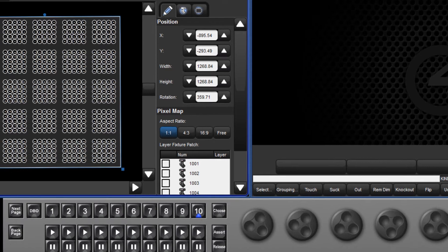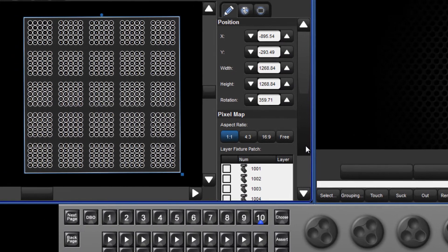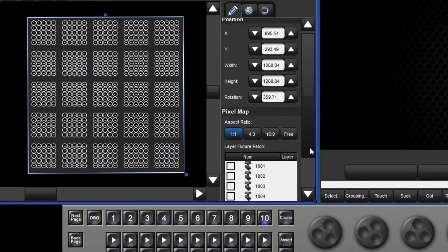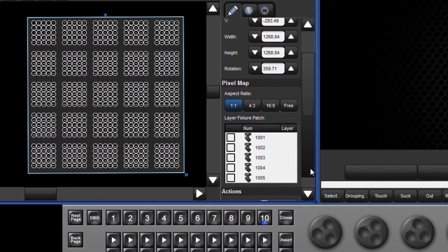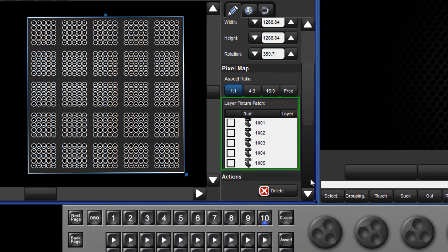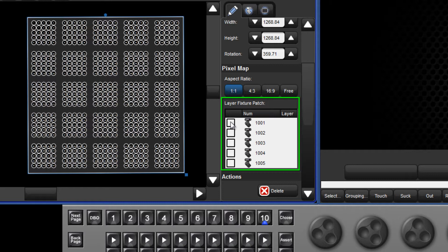As soon as the pixel map layers are added to the show, they will appear in the properties panel of the pixel map. Here you must assign which layers will be able to control this pixel map. This allows for independent control of multiple pixel maps in more complex setups.